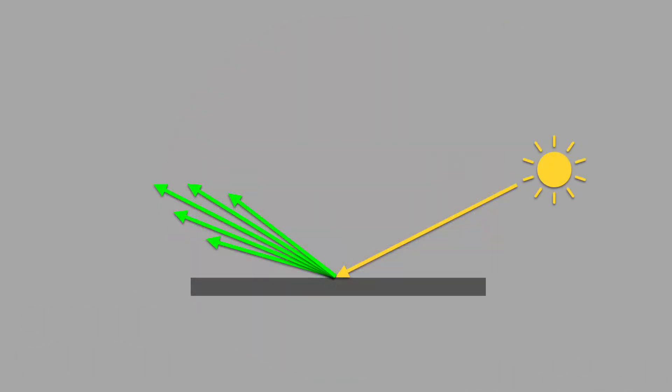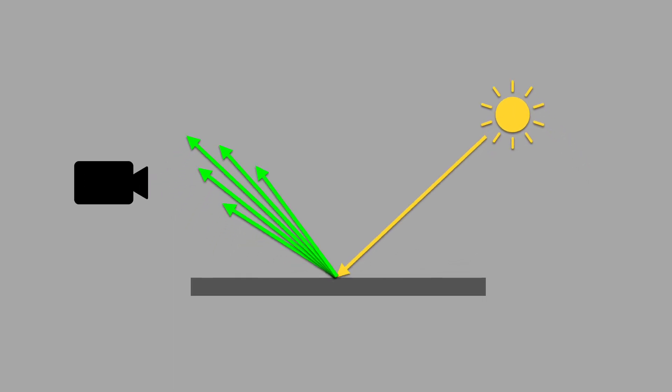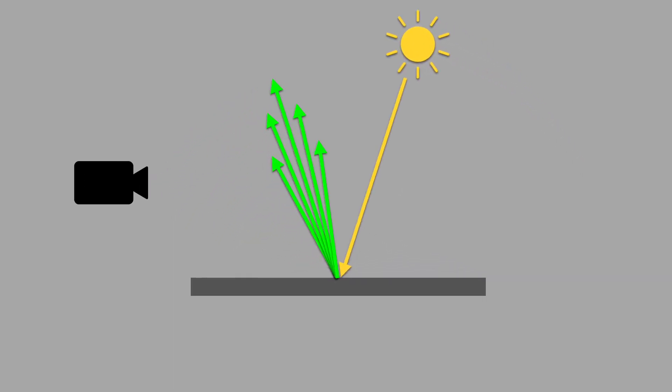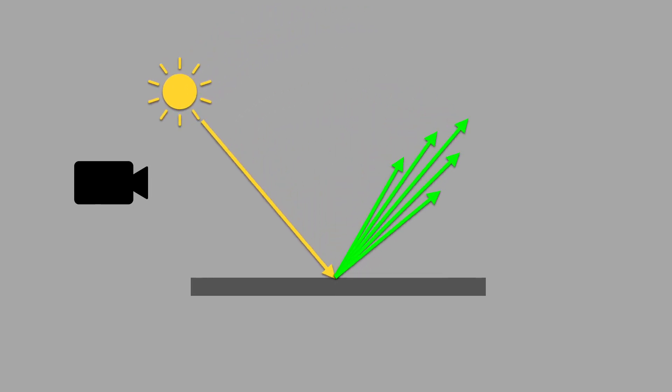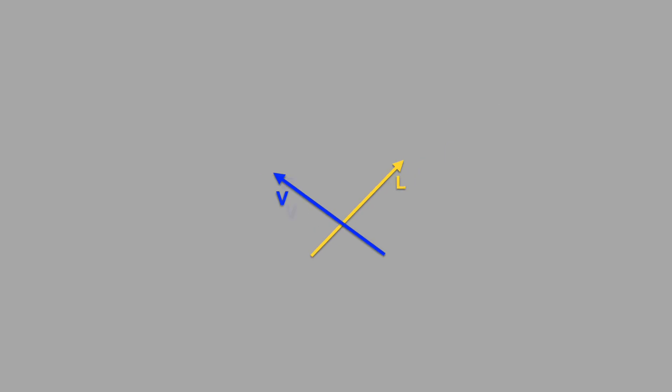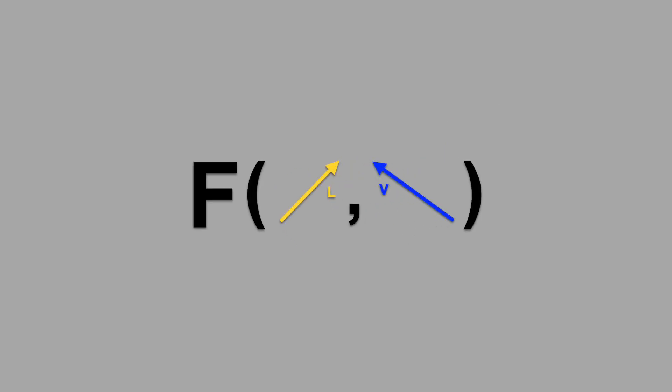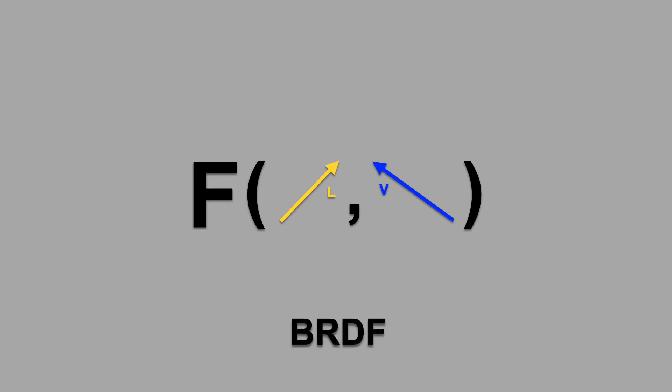How can we model specular reflection? The most accurate approach is to directly measure how the surface reflects light by photographing it repeatedly under different illuminations. You can then fit a function that measures how much light you see for each incoming and outgoing angle. This kind of function has a long name. It's called a bi-directional reflectance distribution function, or just BRDF for short.